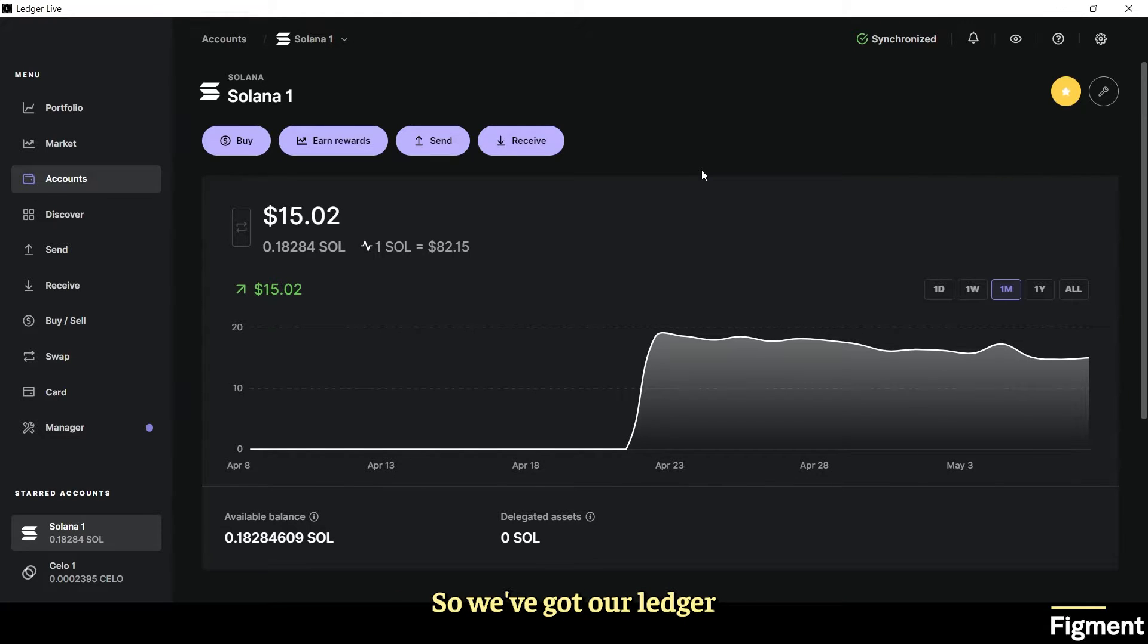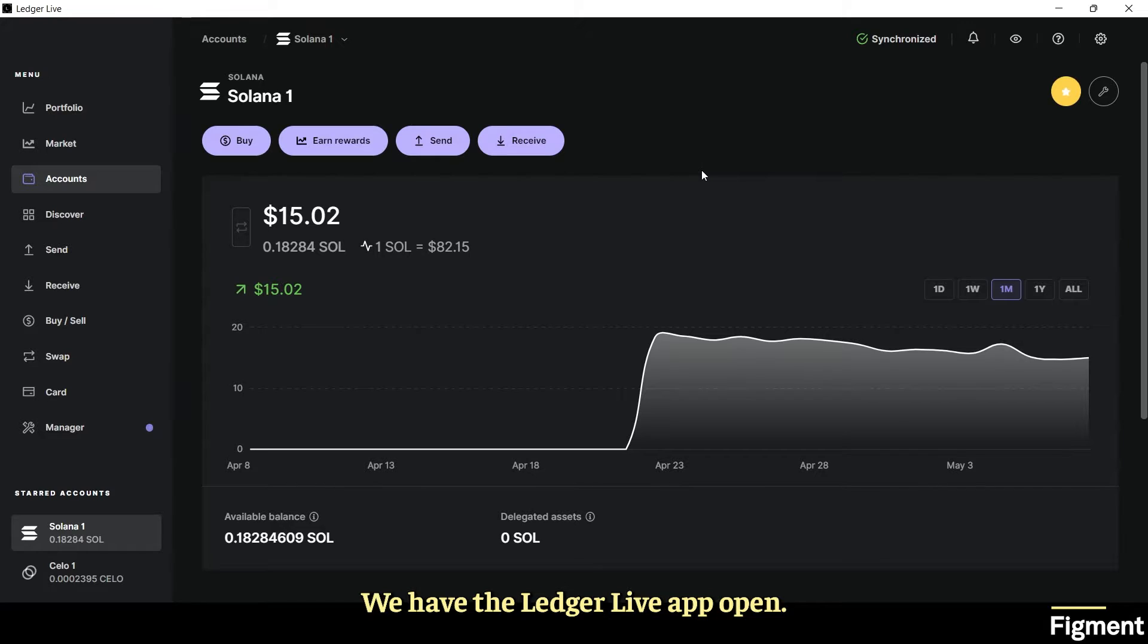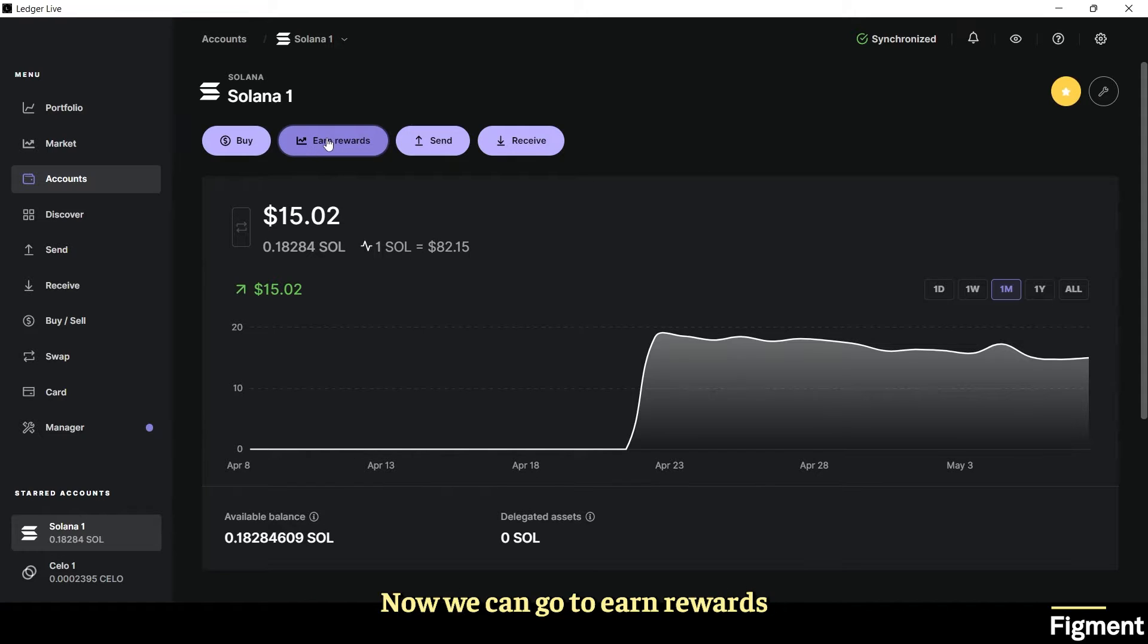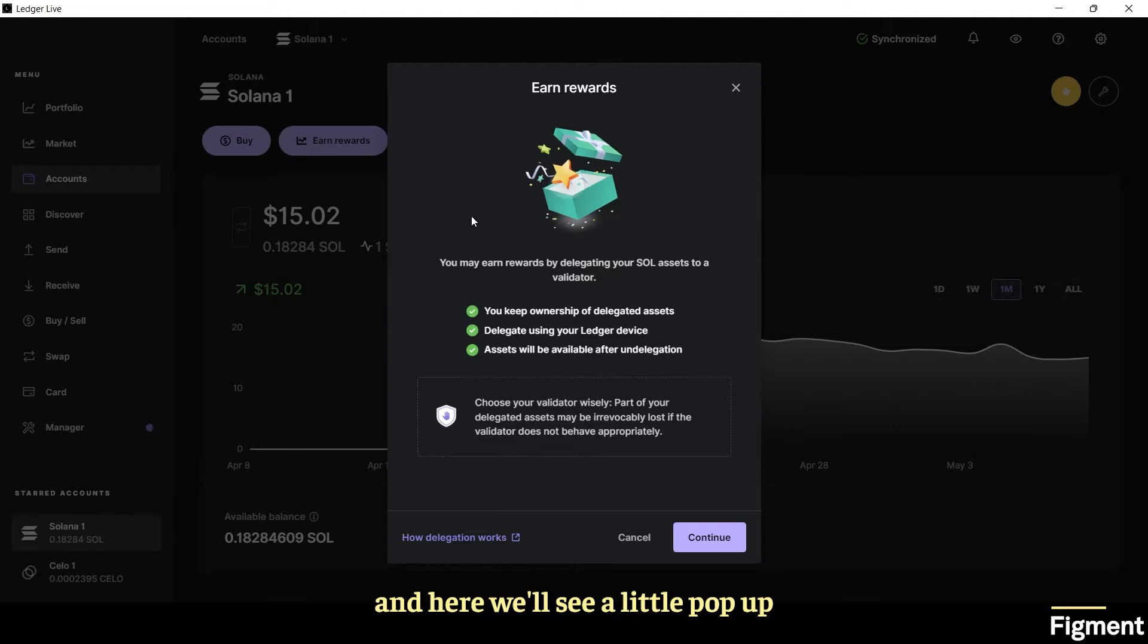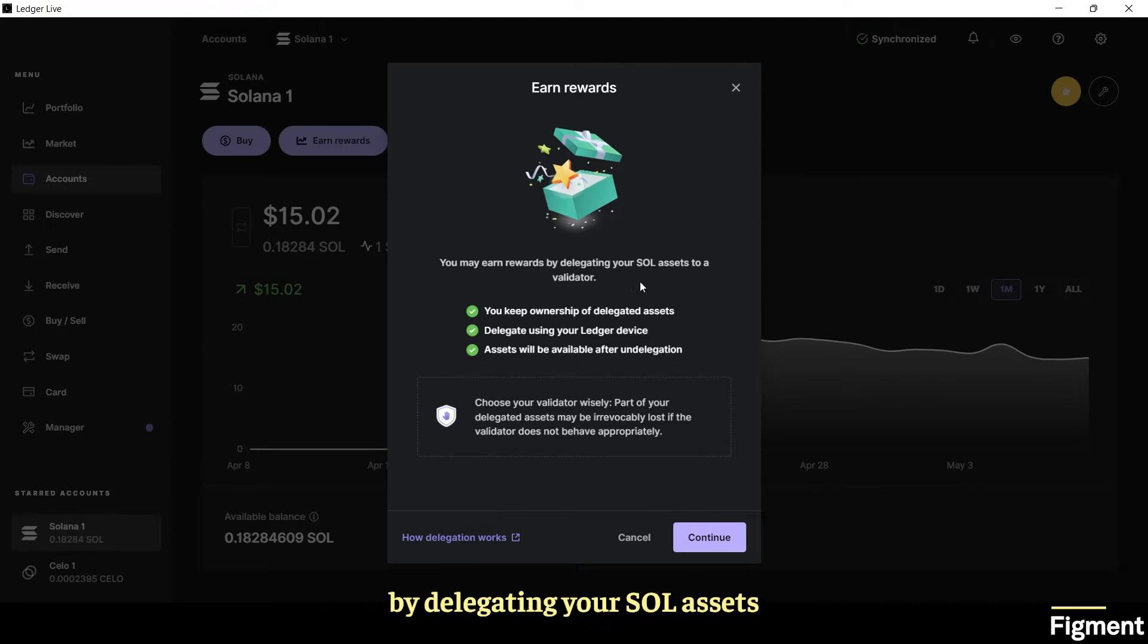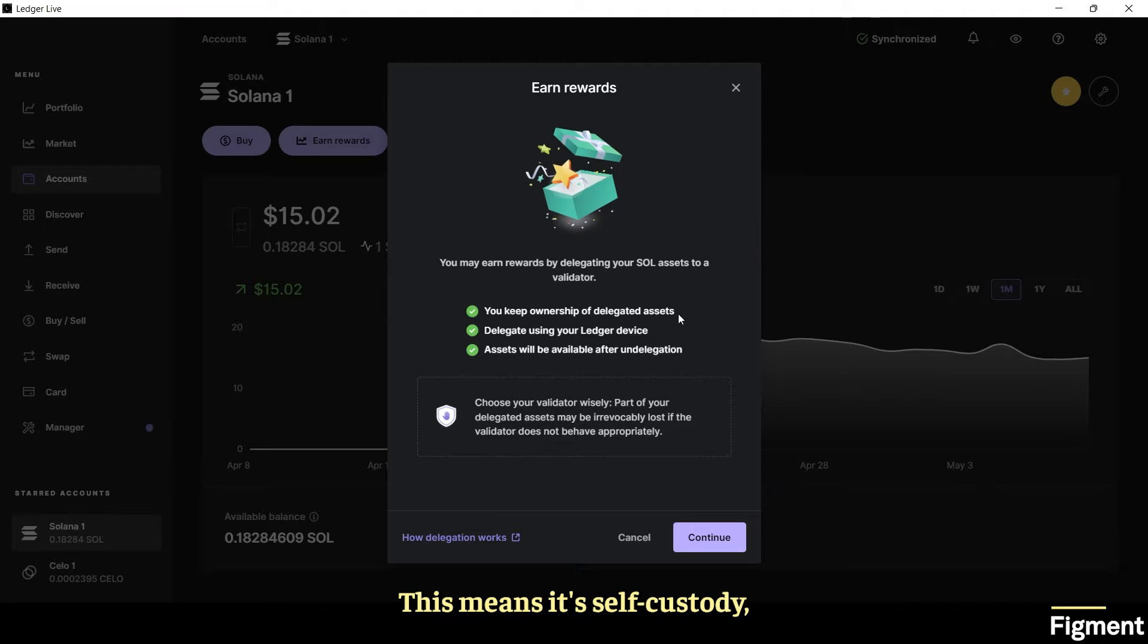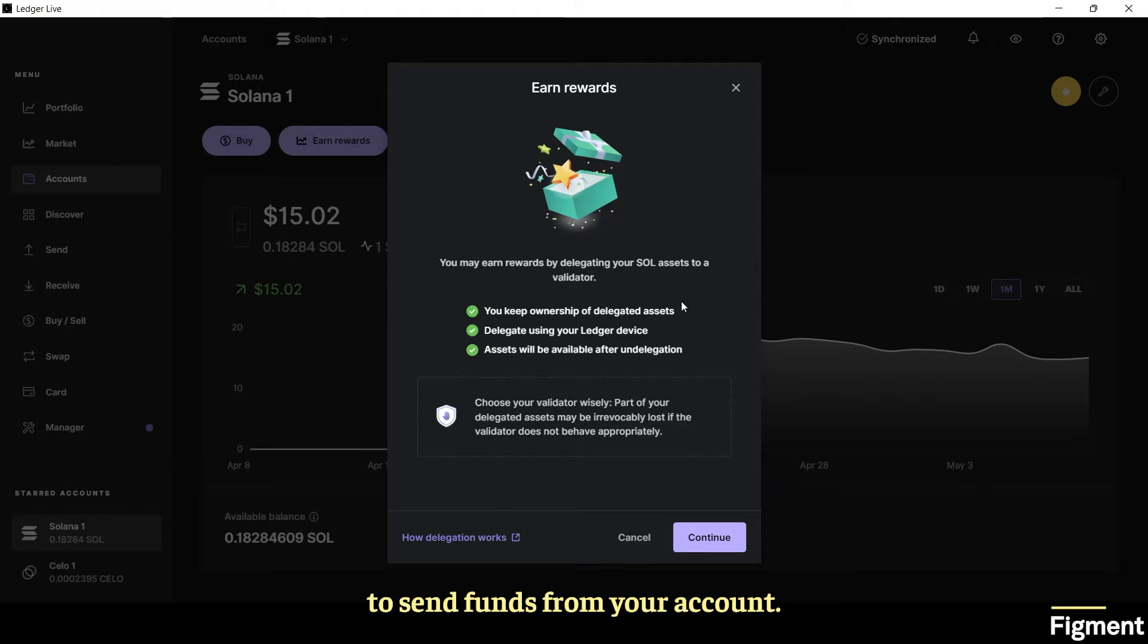So we've got our Ledger hooked up to our computer. We have the Ledger Live app open. We've inputted our pin and we've funded our wallet with Solana. Now we can go to earn rewards and here we'll see a pop-up that says you may earn rewards by delegating your SOL assets to a validator. You keep ownership of delegated assets. This means it's self-custody and no one else has the key to send funds from your account.